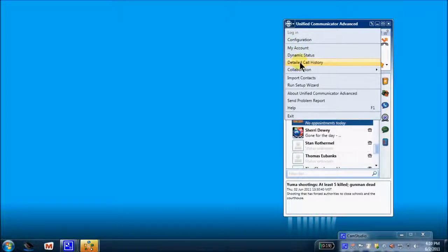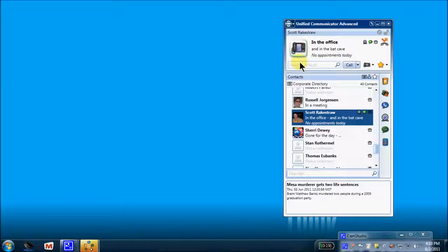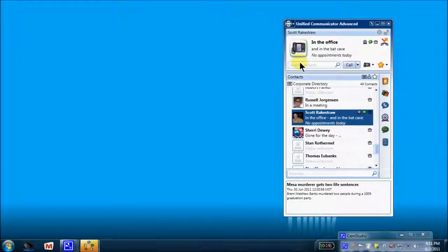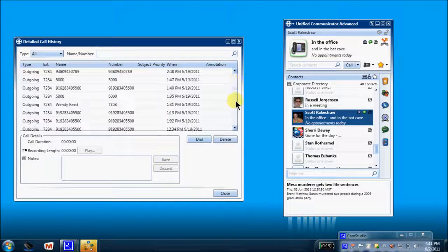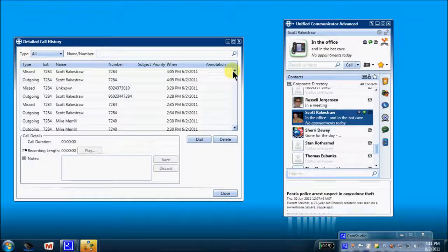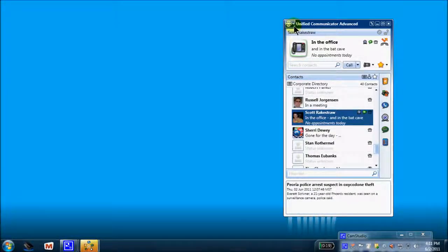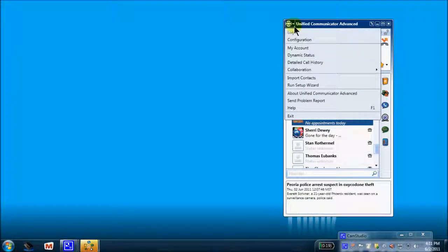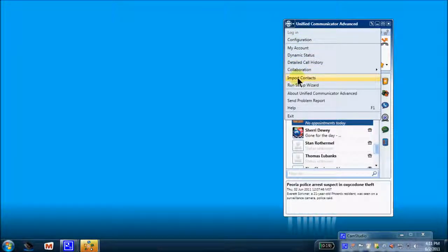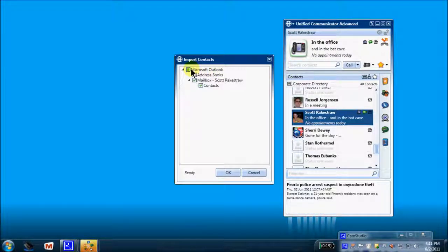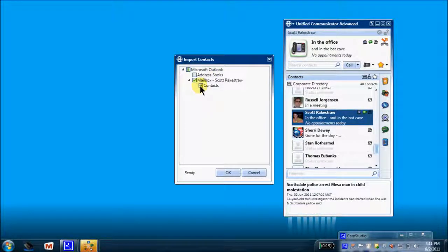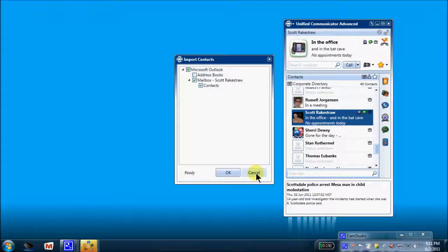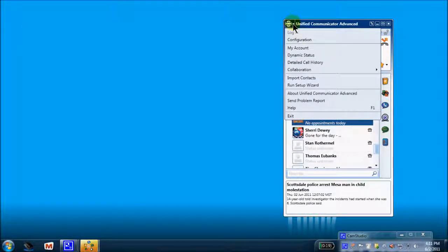Detailed call history. Collaboration. Did we talk about detailed call history? I believe we talked about detailed call history. This will take a moment to load because it's searching for my records. 50 calls before it begins to overwrite. We'll close that. Collaboration. Importing the Outlook contacts here. Select contacts. OK to import all of your Outlook contacts directly to your personal contacts here. Lastly, we have a run a setup wizard.